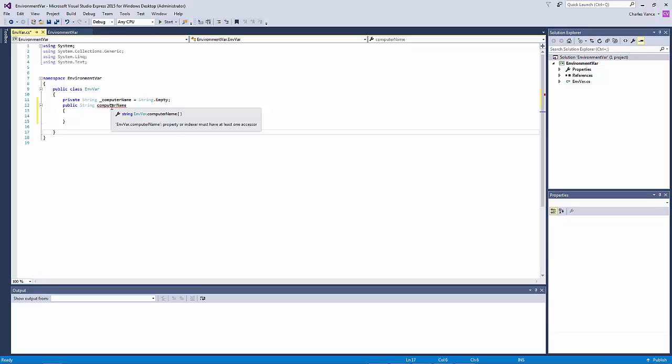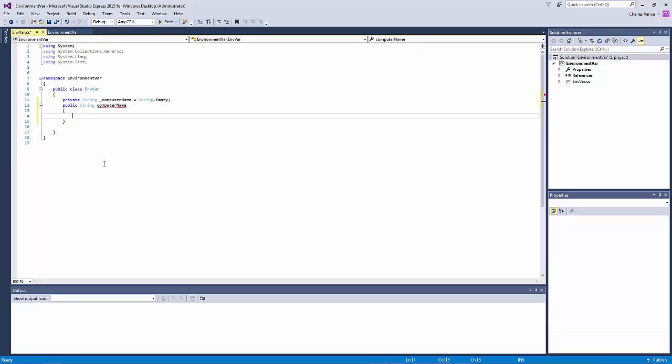So a get accessor is returns a value so whenever you access this later that's what's going to determine whether it's read or written. So a get accessor means it's a read you're going to read the property and a set accessor means you're going to put a value into the property. So because we're only making read-only properties we're just going to use the get accessor.